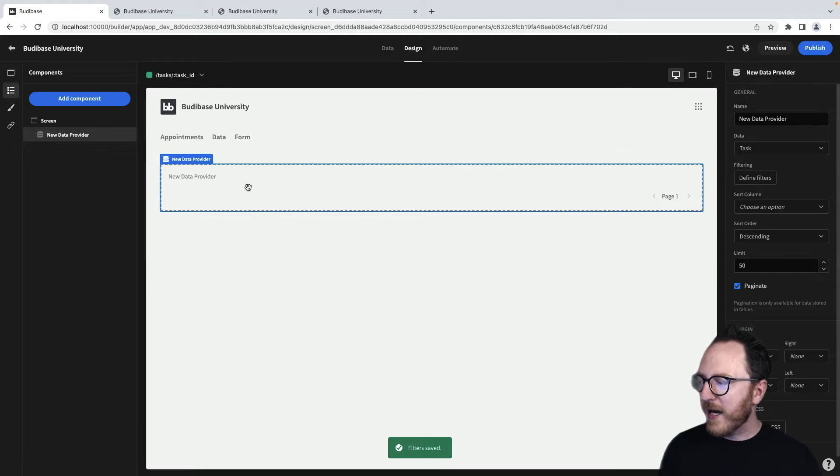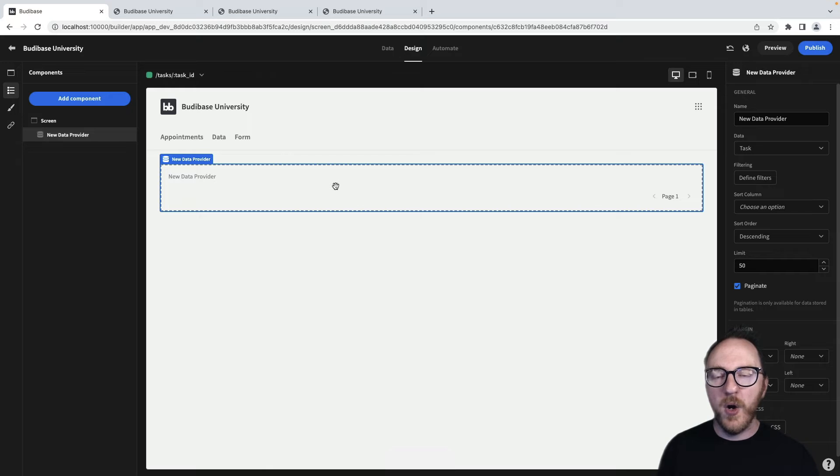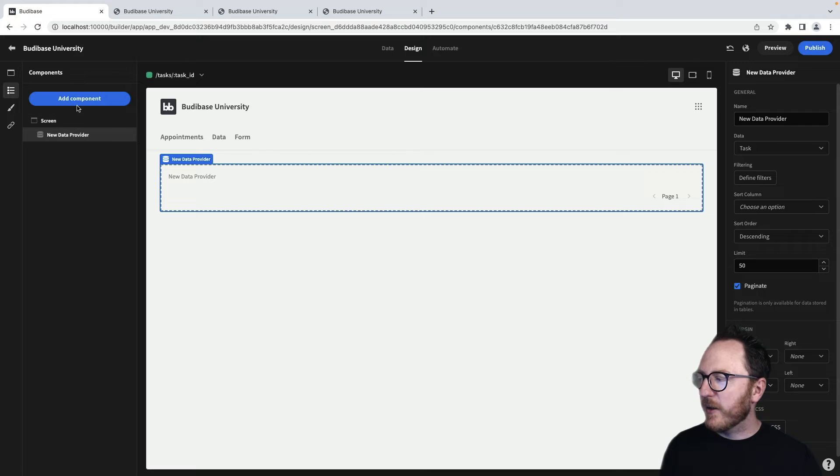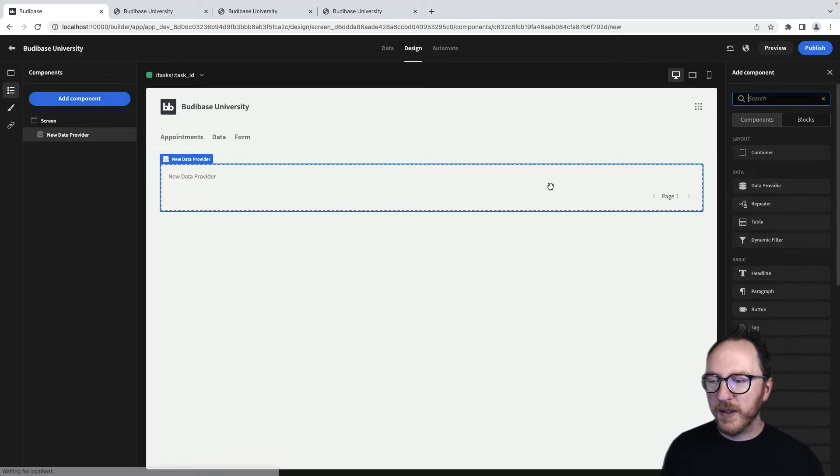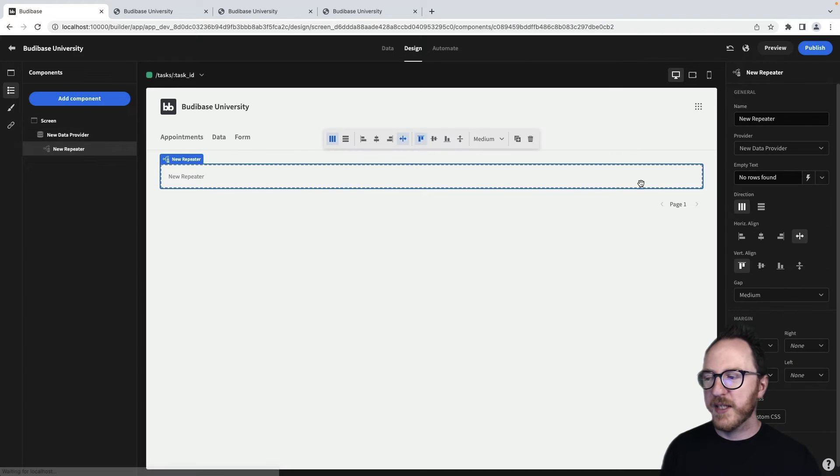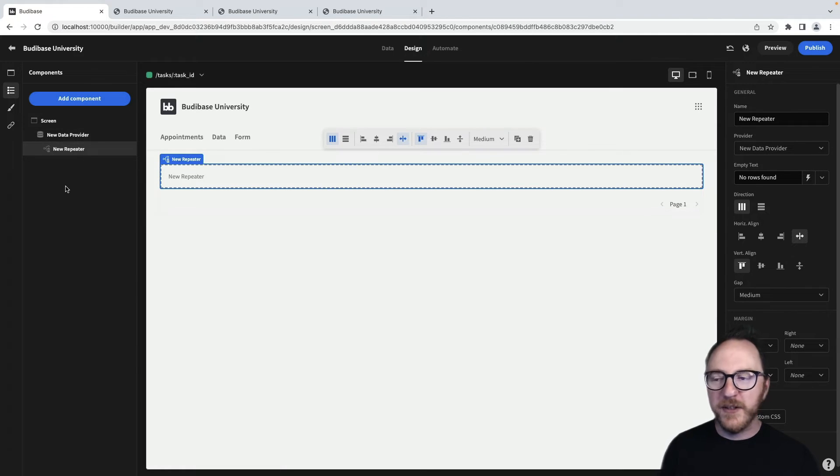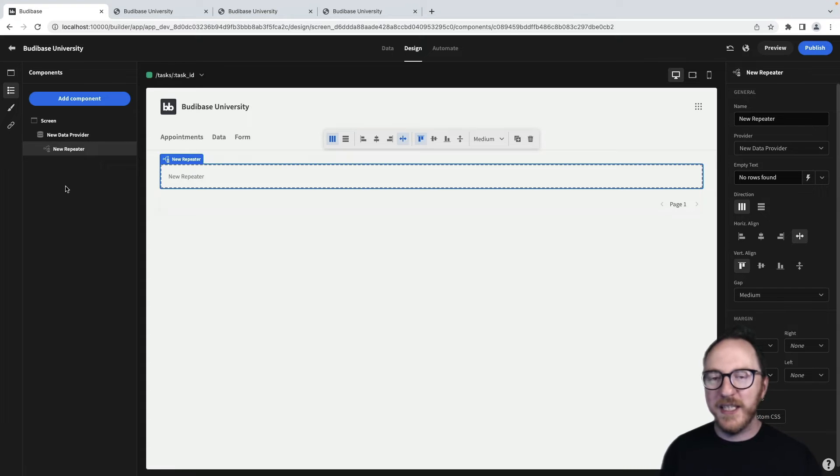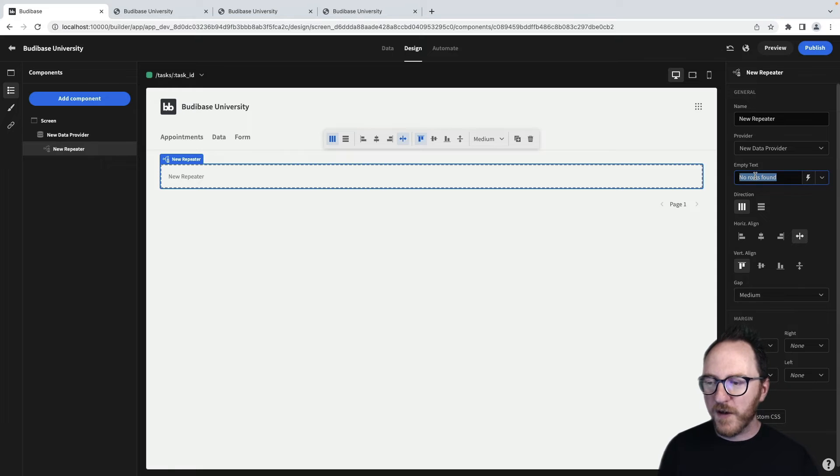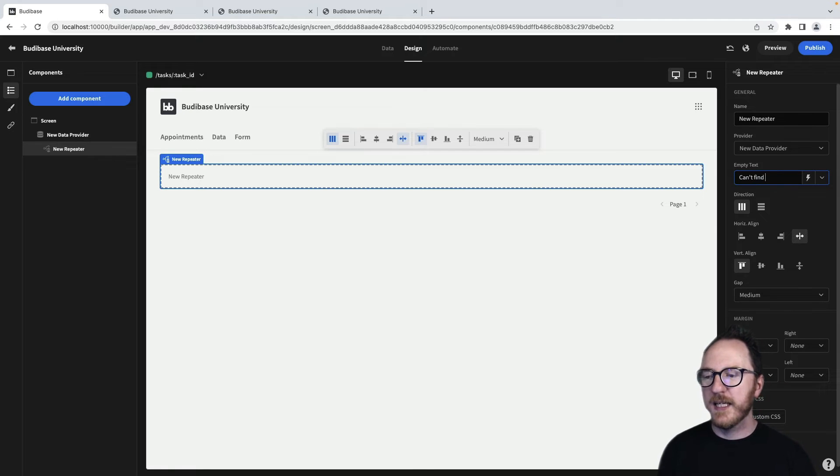So now what's in here is all the records that match that. Now we know there's only one, but still we need to add a repeater because what our database returns us is an array. So we'll add a repeater and say, hey, for every many that are here, it's only ever going to be one. Could you show me what's there? And instead of no rows found, we say, can't find that task.